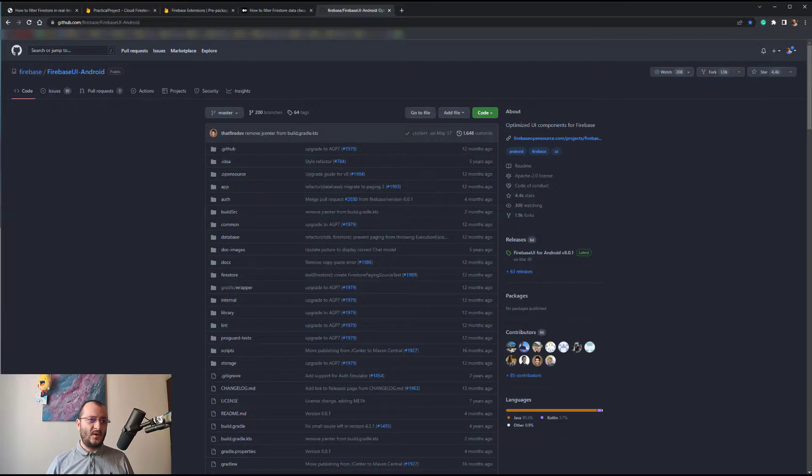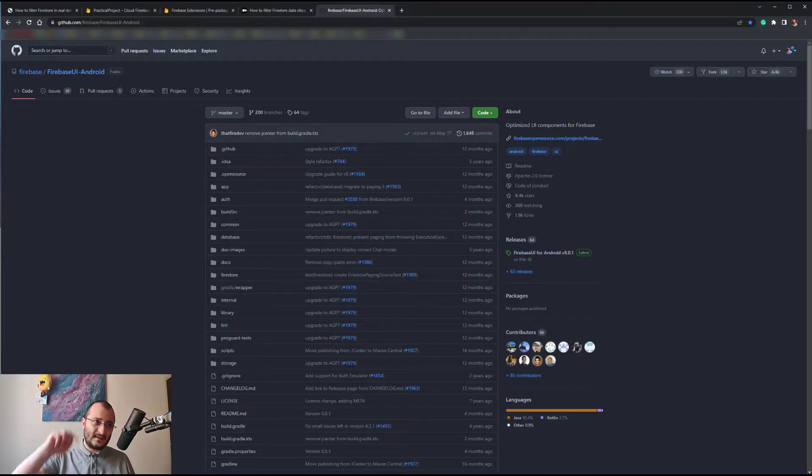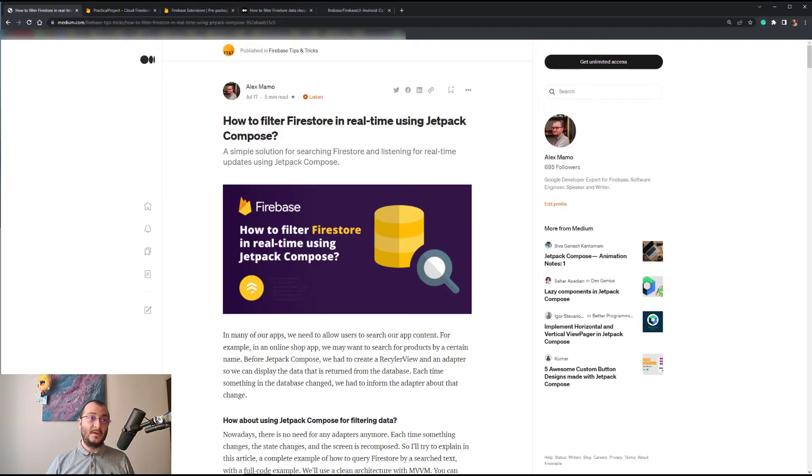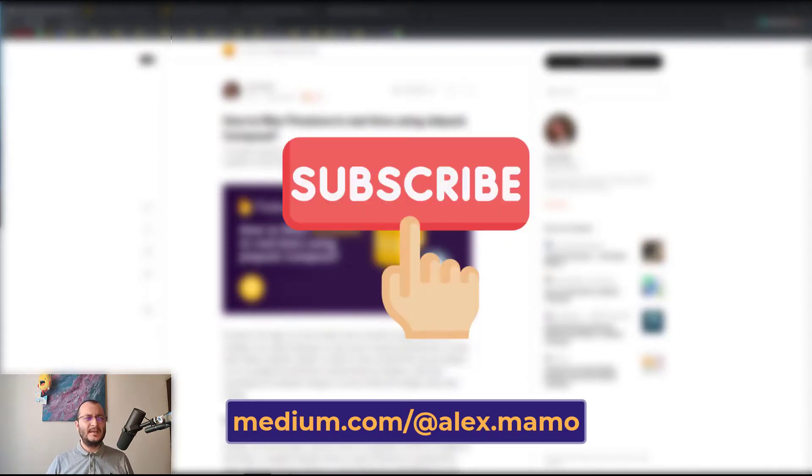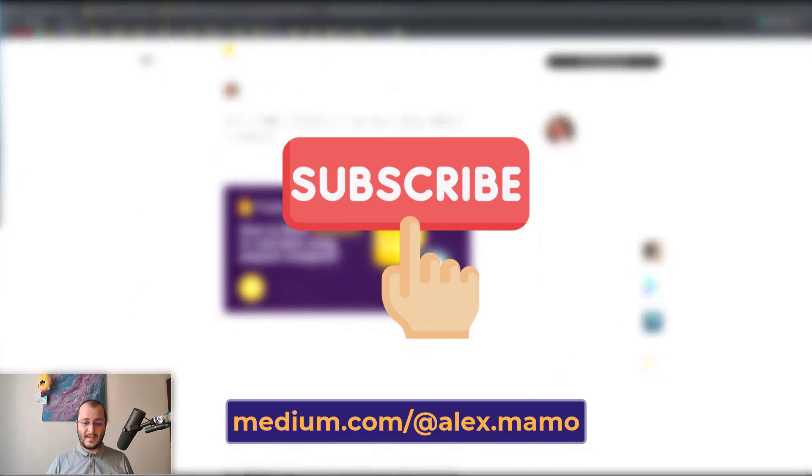In conclusion, that's a simple solution for searching Firestore using a certain word. I hope you find this article useful, and if you have any questions regarding this topic, feel free and leave a comment in the section below. So in the end guys, you can check the entire article on Medium. If you enjoyed the video, please hit the like button, but if you think you learned something new, please subscribe to my channel because more videos are coming. Bye!